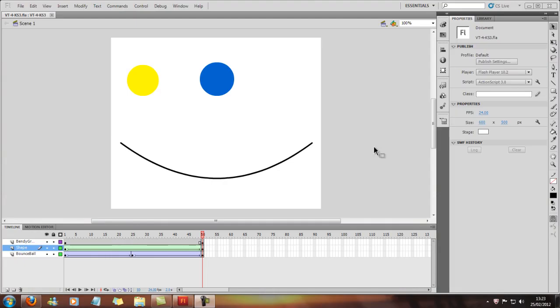OK, so now we've done the Shape Tween and the Classic Tween, we're going to go into doing the Motion Tween.